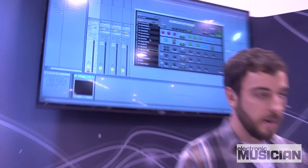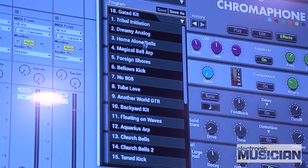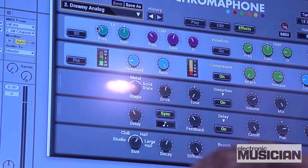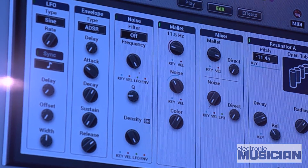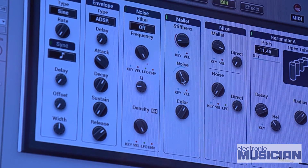Let's go to some analog-style arpeggiated sounds. We can control all kinds of stuff here in the edit menu. So let's say we want to change the mallet stiffness. You can also use noise within that exciter section to get some really unique tones out of it.